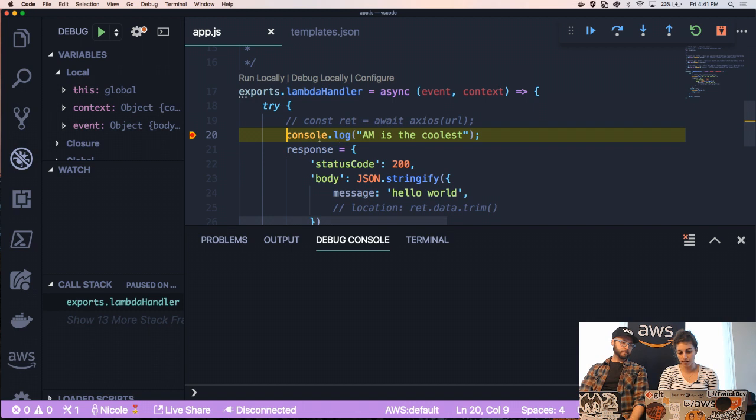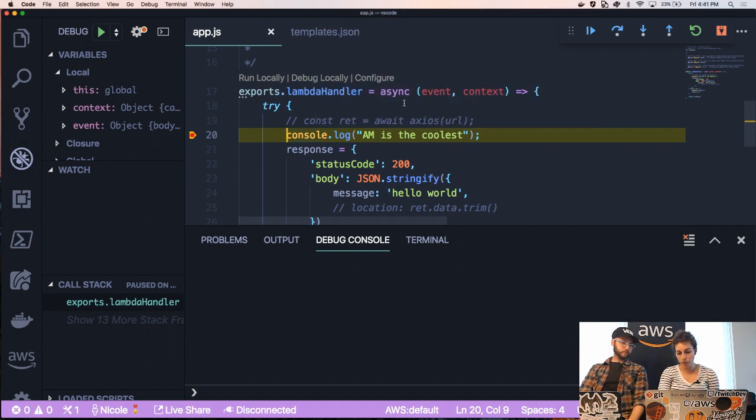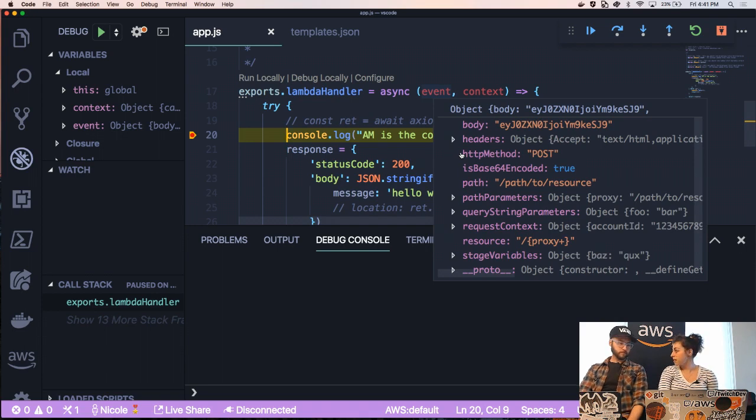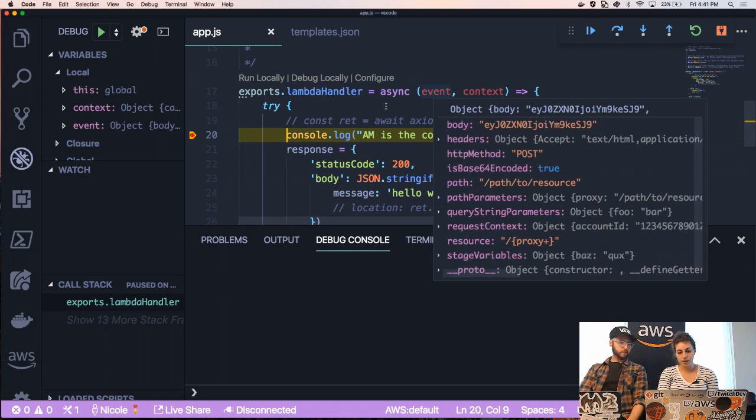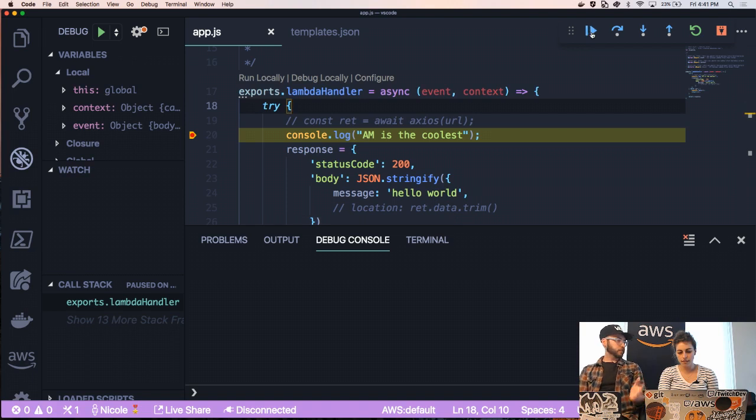So here we are. We break point in here and you can actually see an event. Oh. There's the event that we just pasted into our configure. That's great. Super cool. Yeah. Awesome.